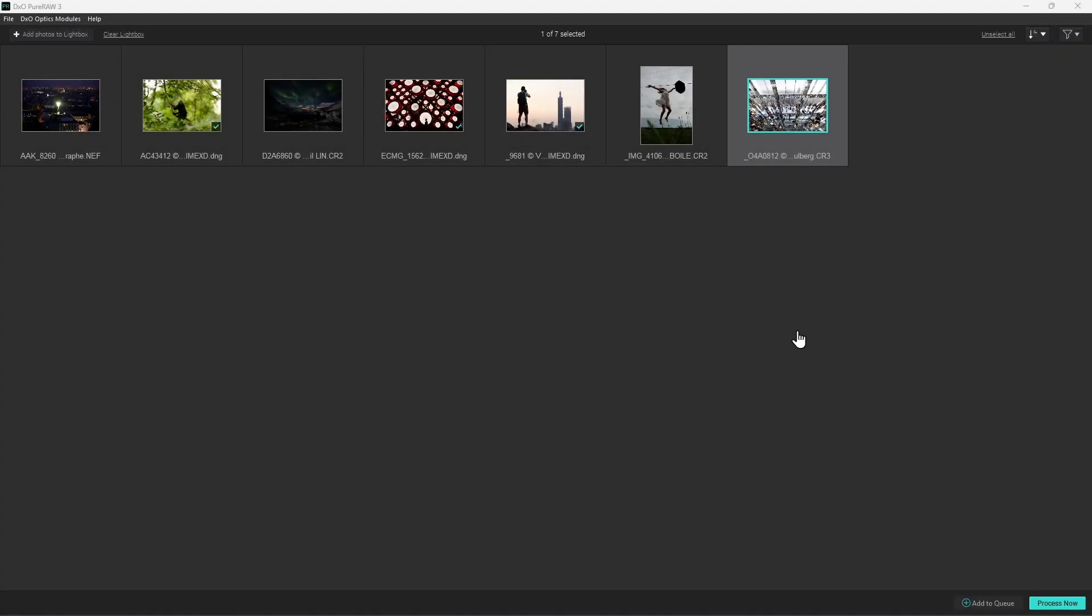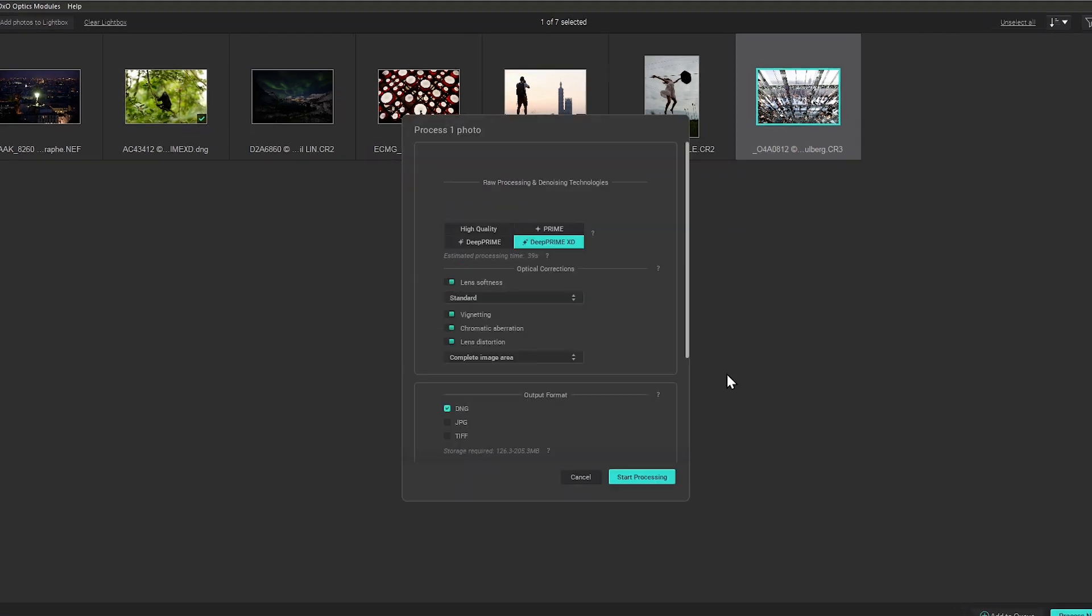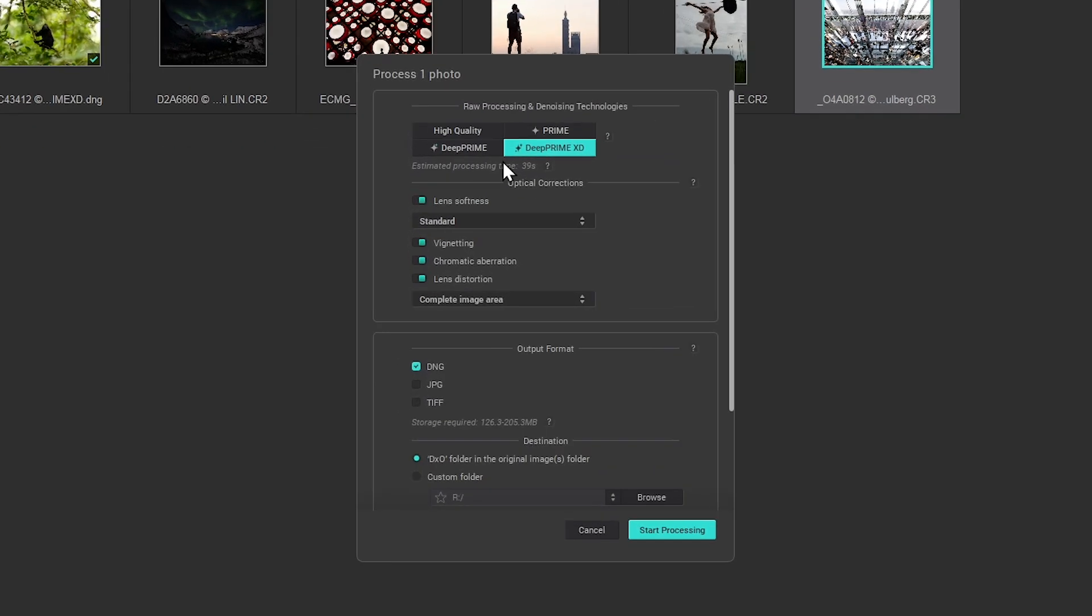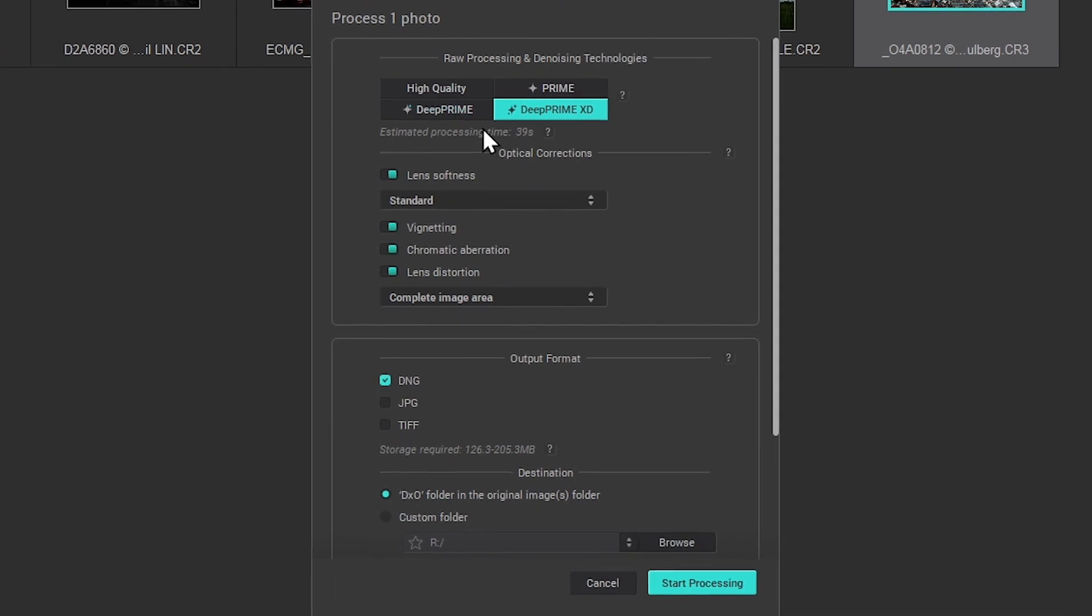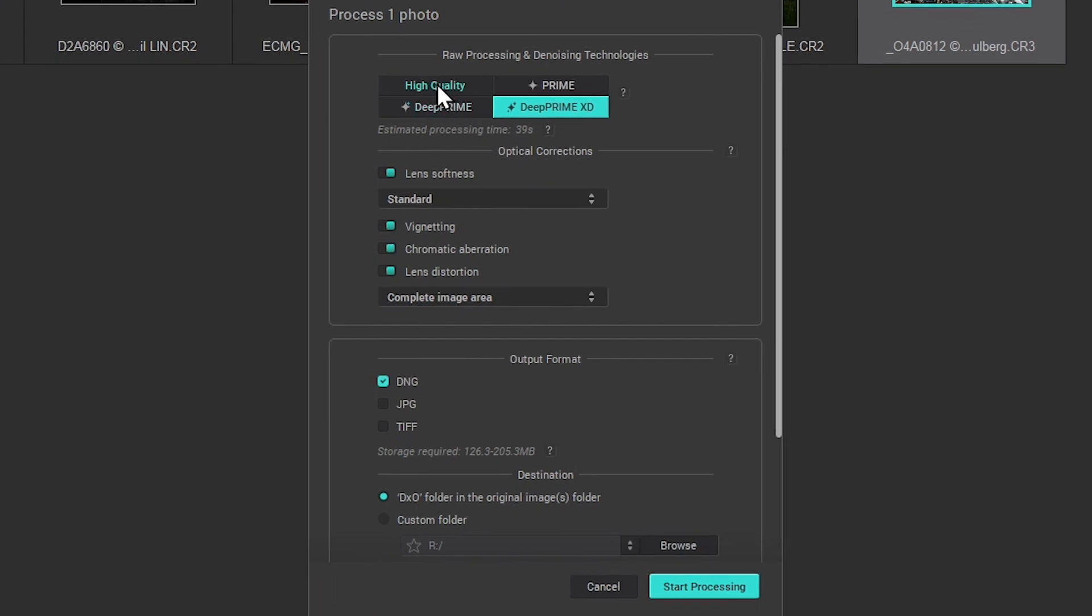When you're ready to process your raw files and click on the process now button at the bottom right of the interface, the processing dialog box will appear. Here you'll find all the parameters which can be applied to the current selection of photos.